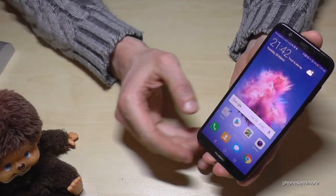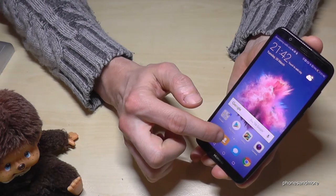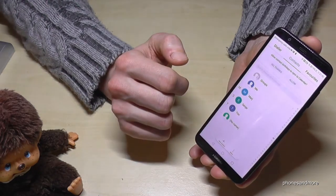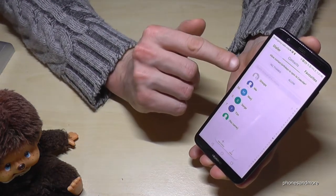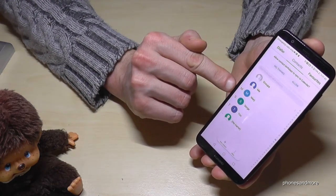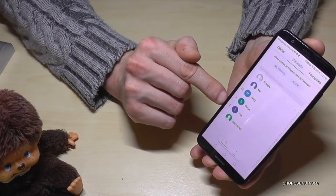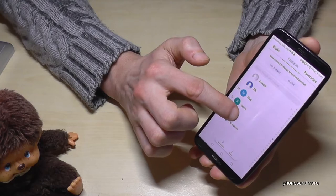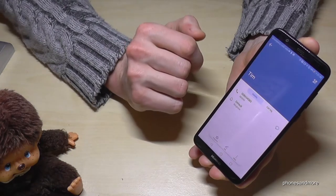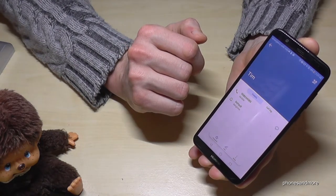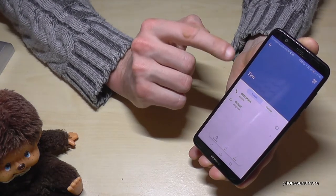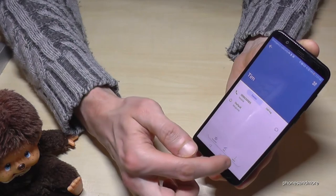First of all, we have to go to the contacts and let us take maybe Tim — he's disturbing us and we want to block him. So we go on Tim,